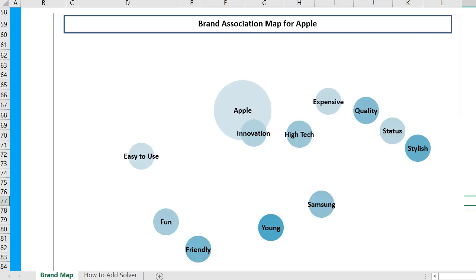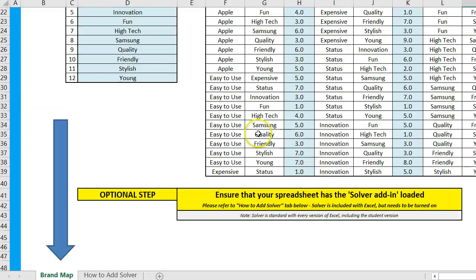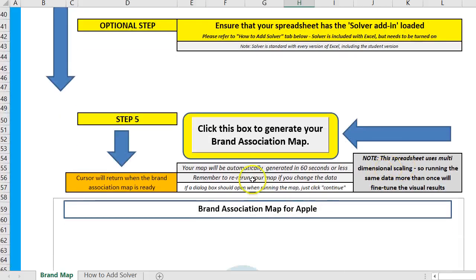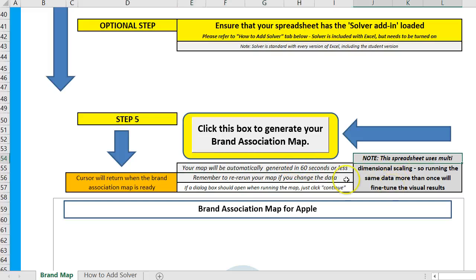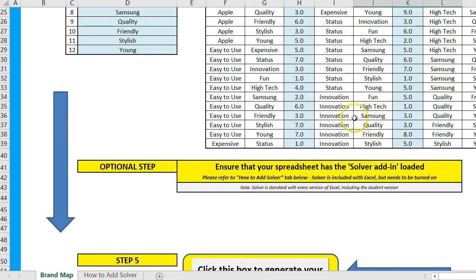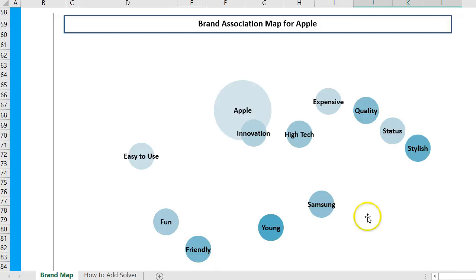That's basically it. If you want to change some of the data — say Samsung was easy to use — change whatever numbers you think, you then need to rerun it. It won't automatically update. It uses multi-dimensional scaling, looking at all of these comparisons and trying to make sense of it on a map. Also, have a look at the video on how to read an association map as well.